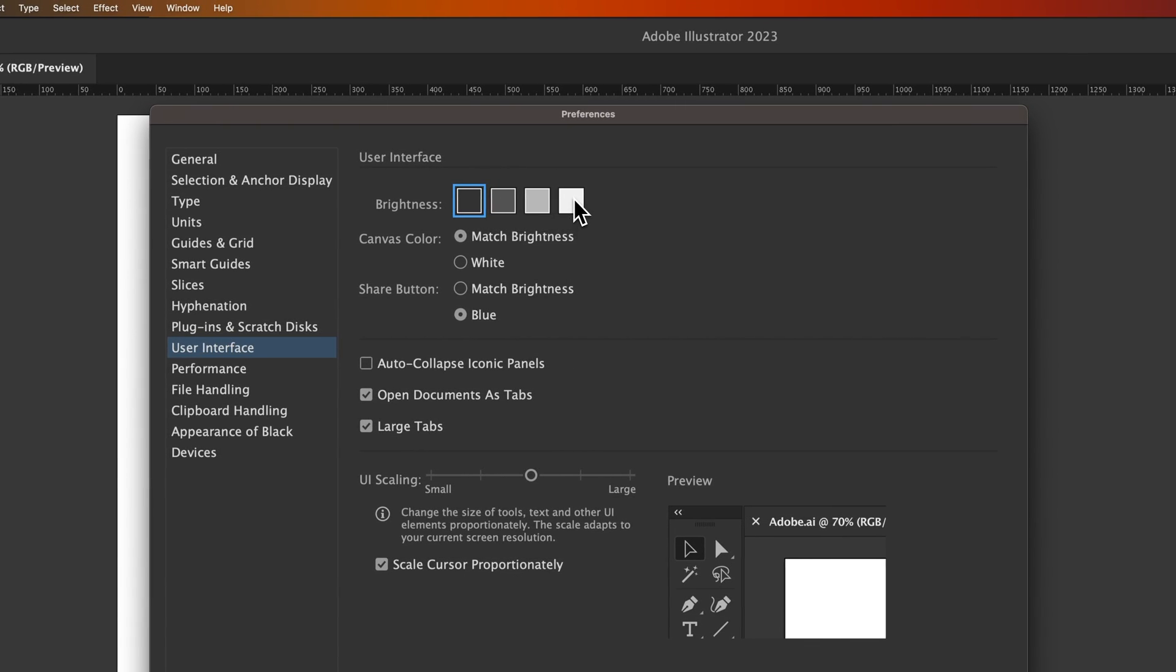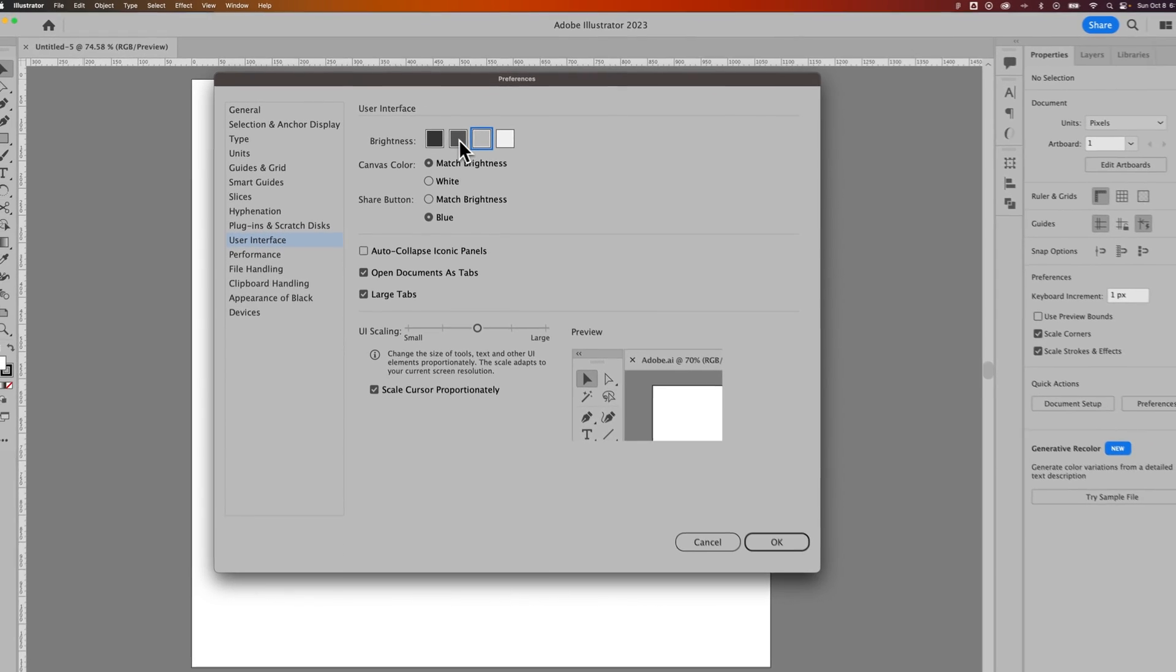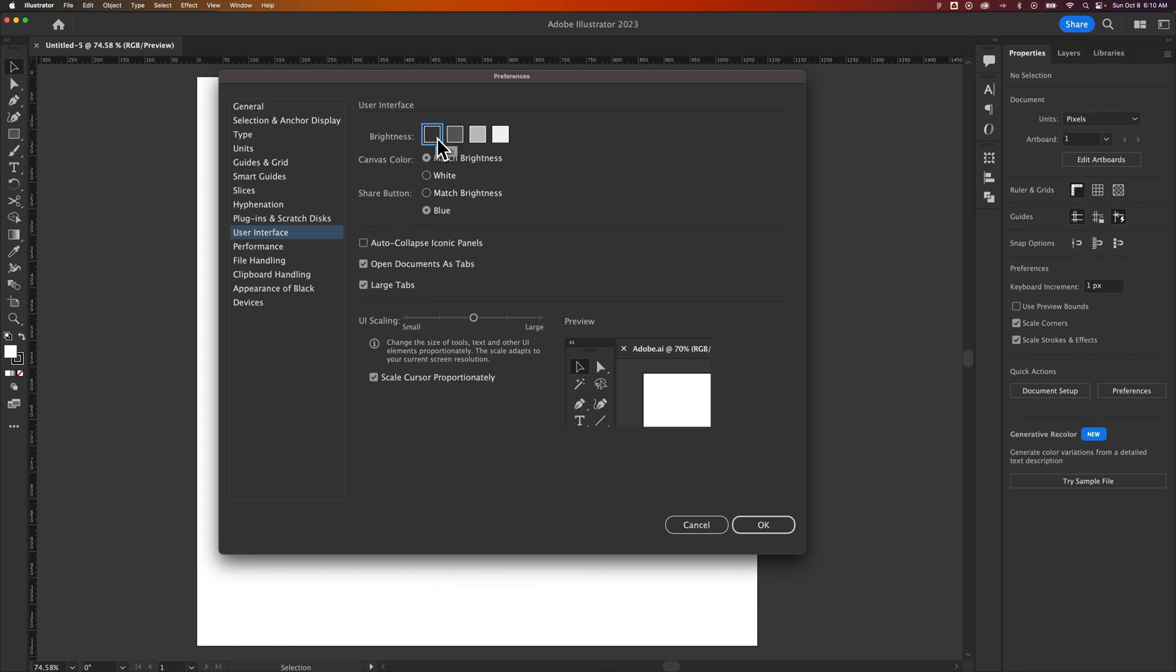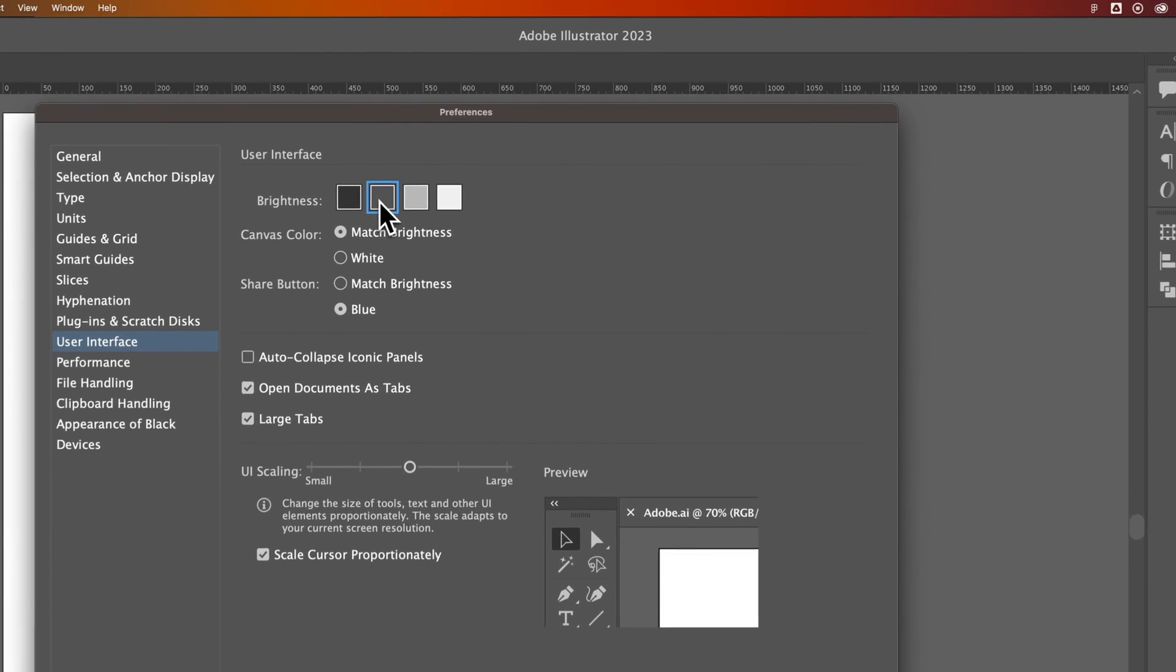So do you want a dark mode or a light mode? If you want to go back in time a little bit, this is what Illustrator used to look like. I prefer somewhere in between, so I'm not completely sold on the completely dark mode, but I like the medium dark mode.